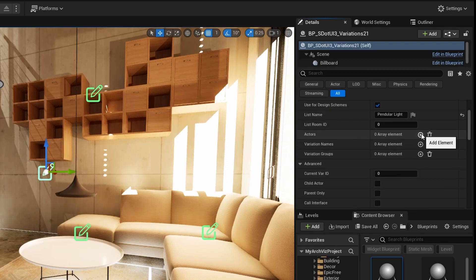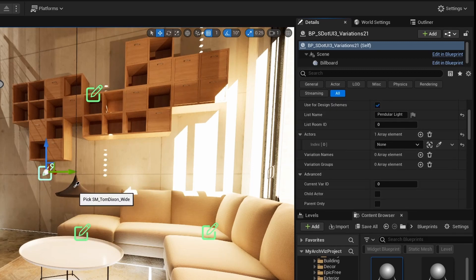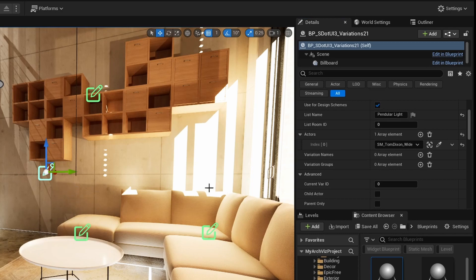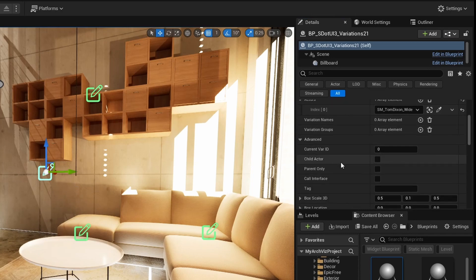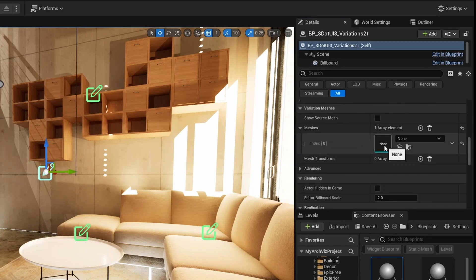Use the eyedropper to select the shade. The mesh will disappear the moment you select it. Browse down to mesh variations in the details panel of the variation blueprint. This is because the list of variation meshes is empty inside the blueprint.